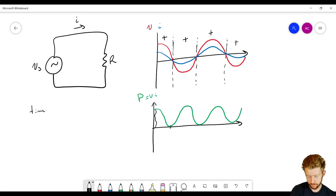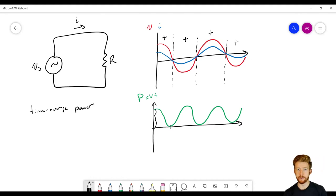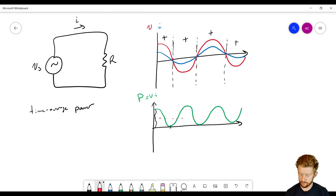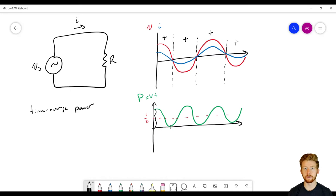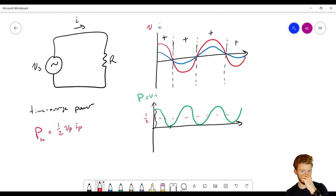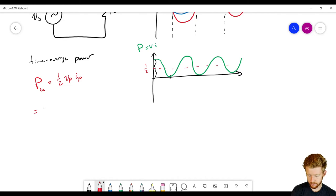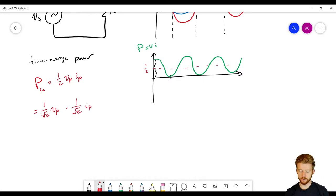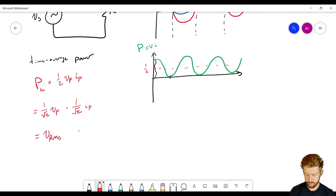Time average power is exactly what it sounds like — the average power over time. For a sine wave, the average power equals one-half times the peak power. The peak power is the peak voltage times the peak current, so the time average power P_TA equals one-half Vp times Ip. We can manipulate this equation to get (1/√2)·Vp times (1/√2)·Ip, which we rewrite as Vrms times Irms.